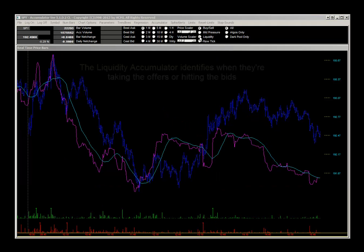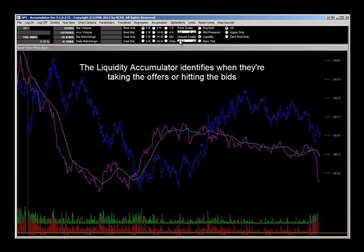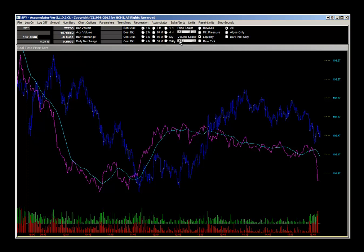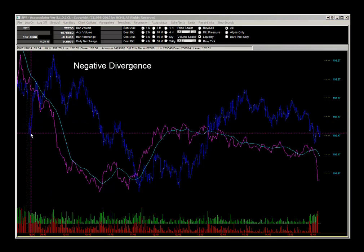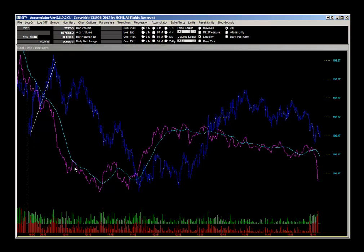Now let's switch down to liquidity. The way to think about liquidity: if they were out taking offers, we would see the accumulator rise; if they were slamming the bids, we would see the accumulator fall. In this case, what we see is selling as the price in the early part of the day was rising — the accumulator was falling and falling, so they were selling into that rise.